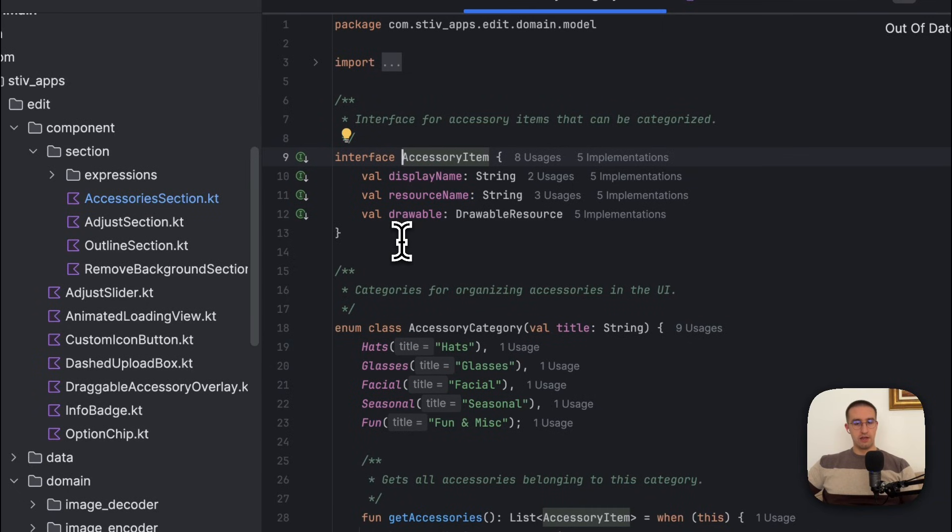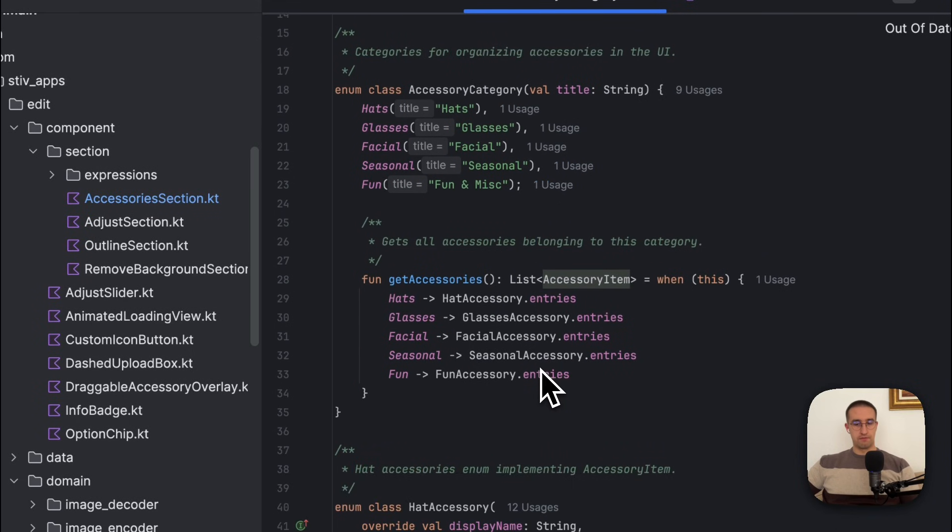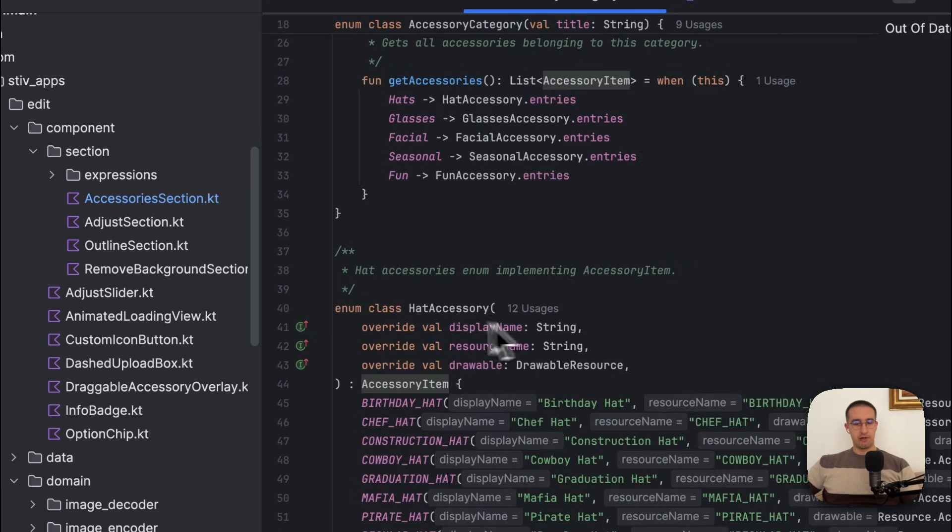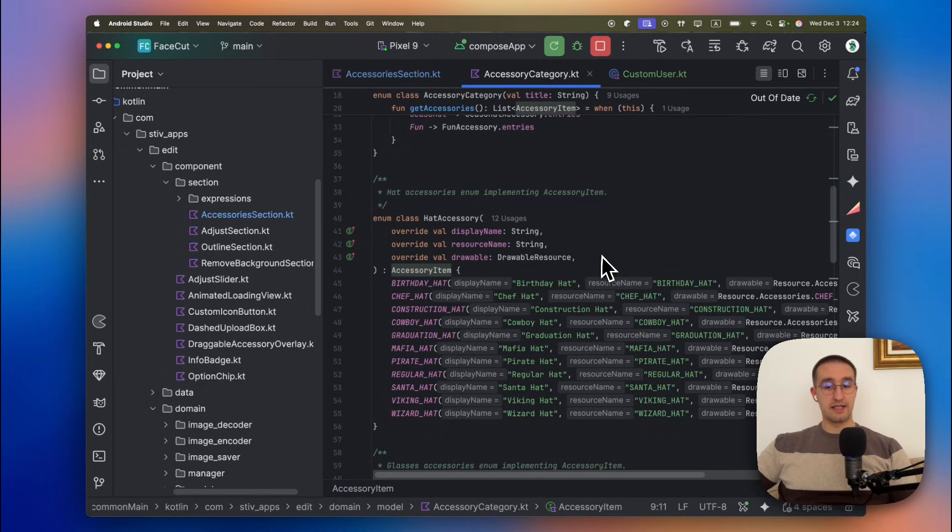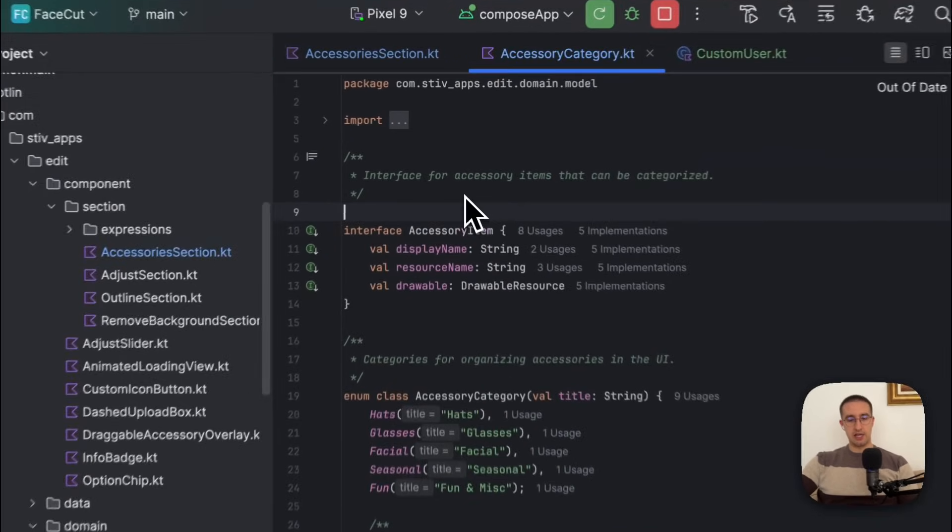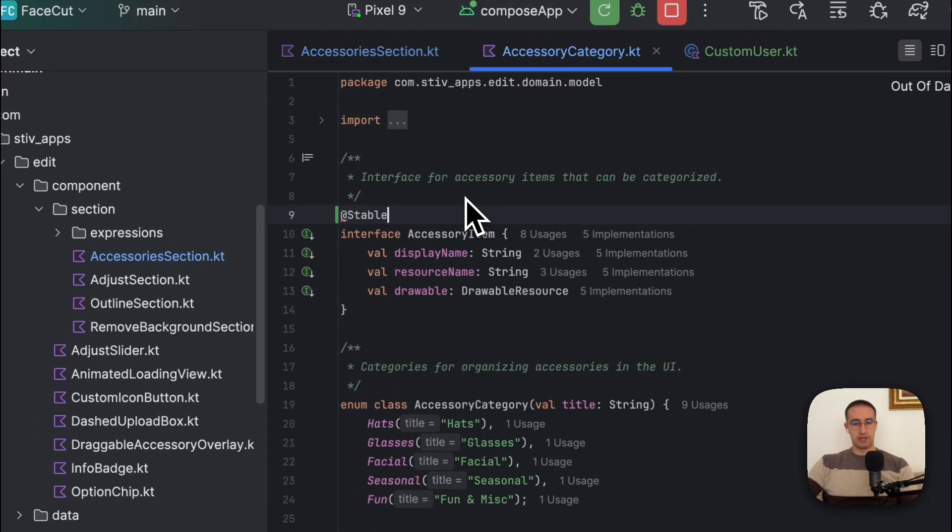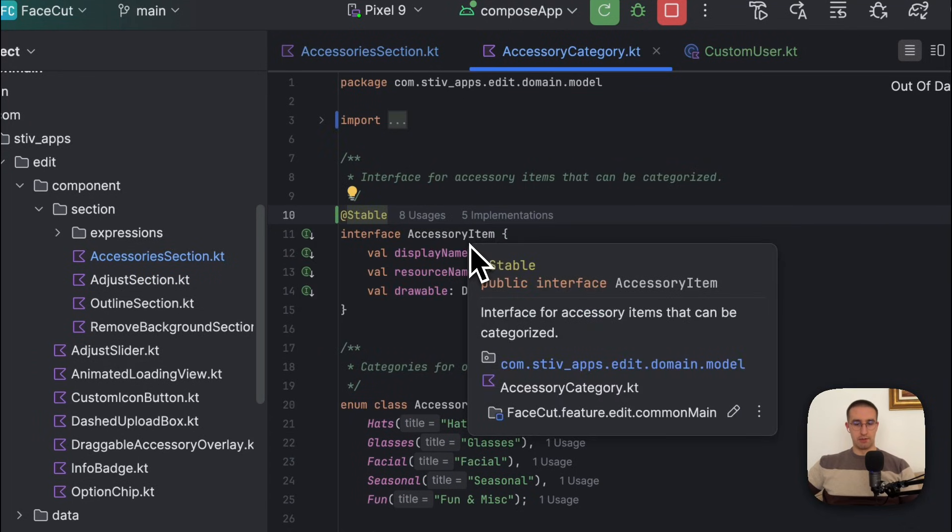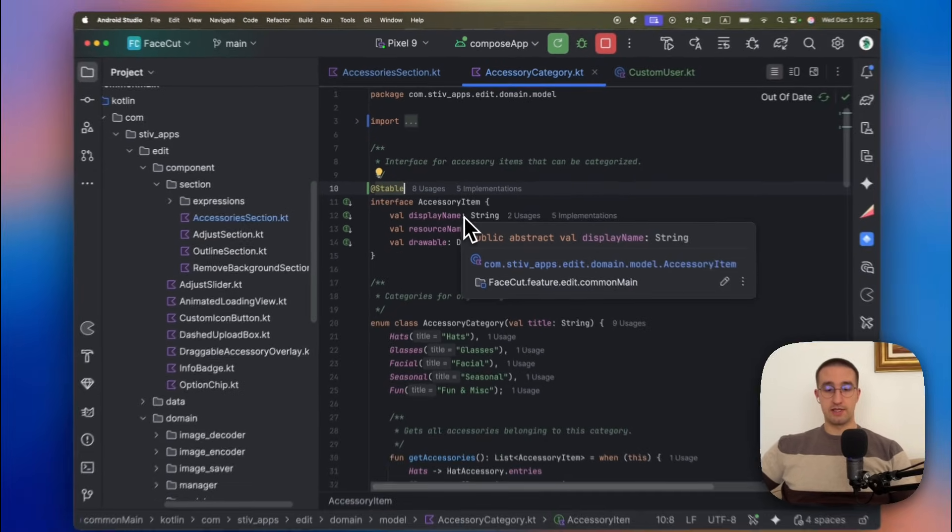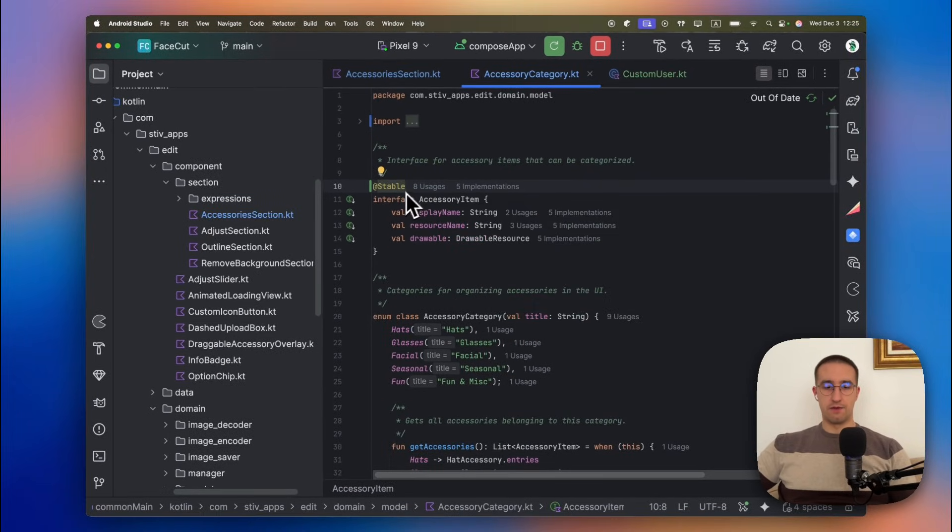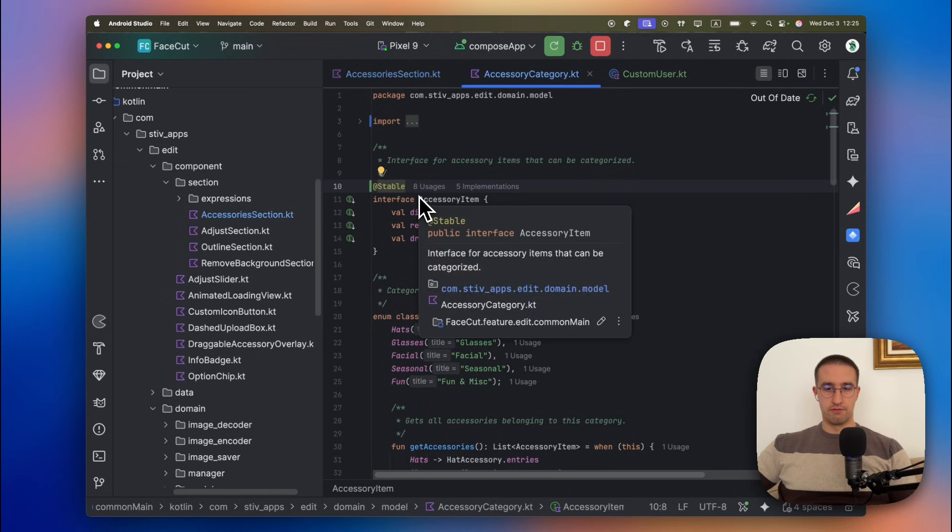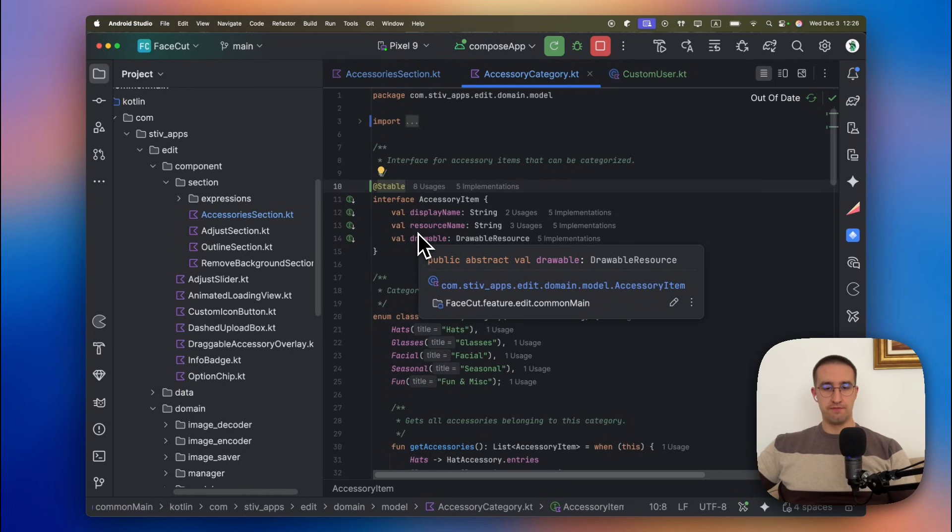If we check the actual definition of this accessory item, we will notice that this is an actual interface. And by default, all interfaces are considered unstable, even though the implementations of this interface are actually stable. We can check down below and see that the implementation is an enum class, and enum class is stable by default. In this specific scenario, we can easily mark our interface class here with a stable annotation, because we are sure that this interface is indeed stable. However, if you are unsure that the implementation classes of this interface are stable, then you should be really careful when using this kind of annotation.